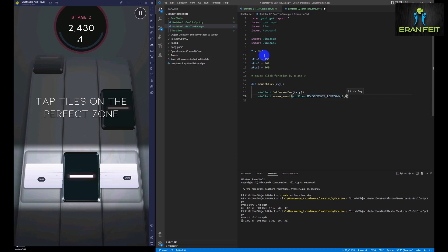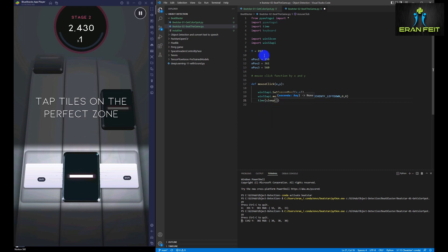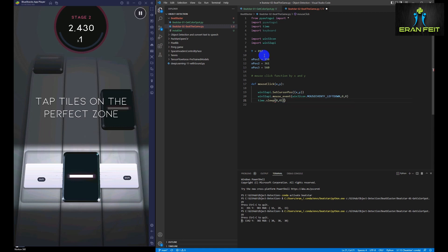And then we are going to use another function which is the mouse_event for clicking the left button. And of course, there is the left down. Then we are going to wait for a really short time. And then we are going to activate again the mouse_event for the left up. So basically, we are simulating the finger like clicking the mouse and releasing the mouse.